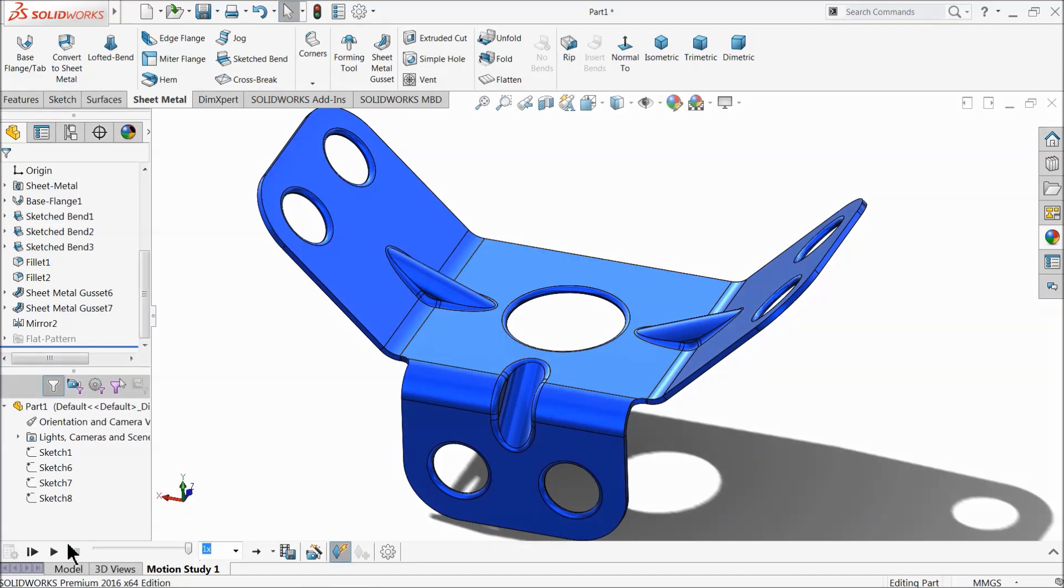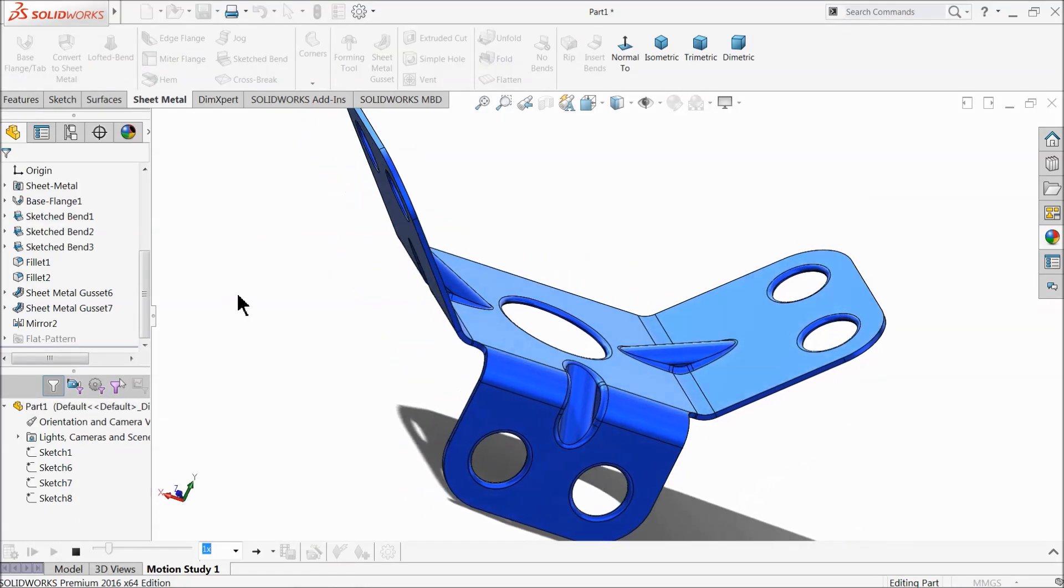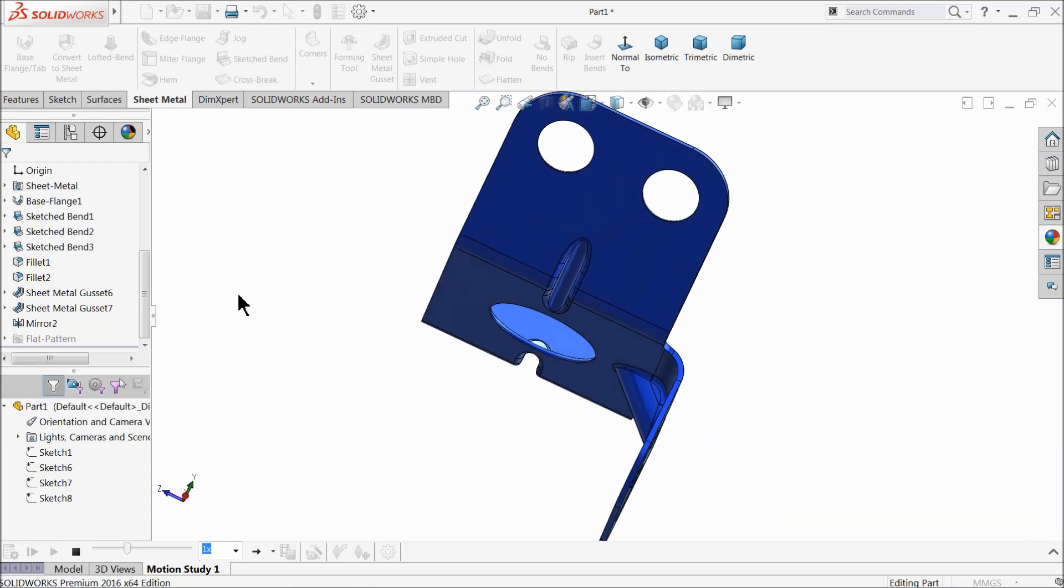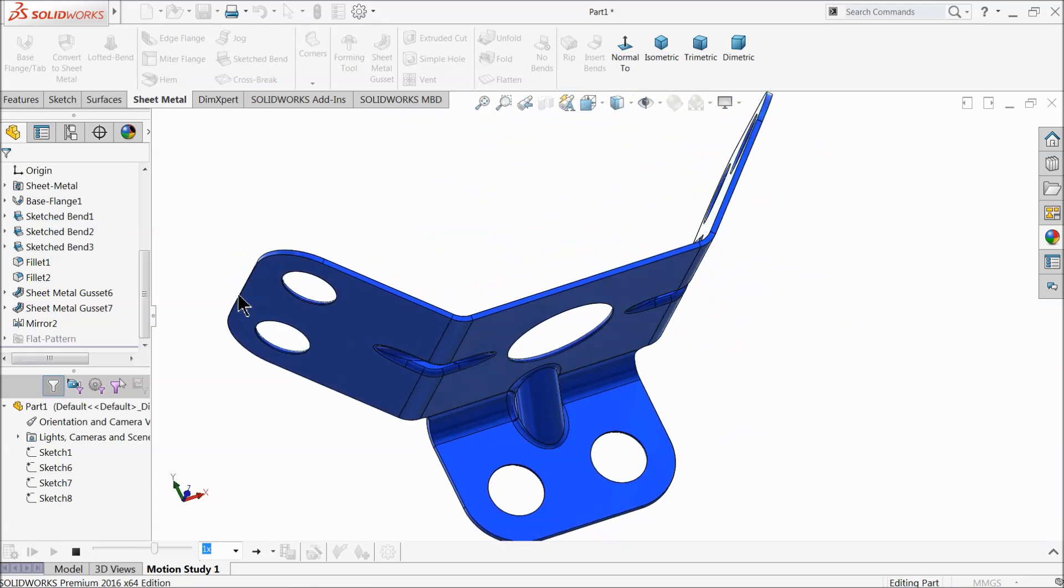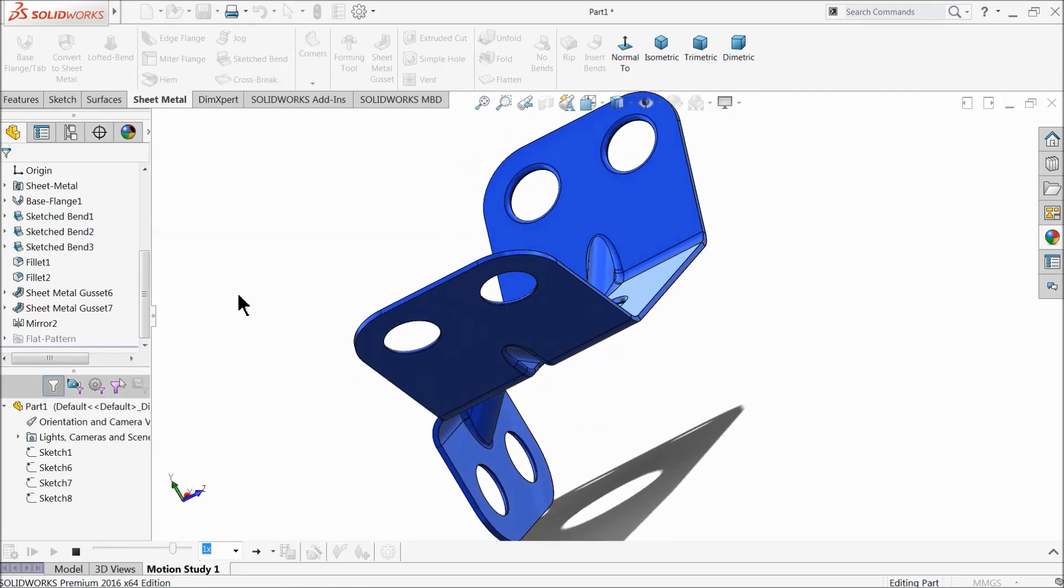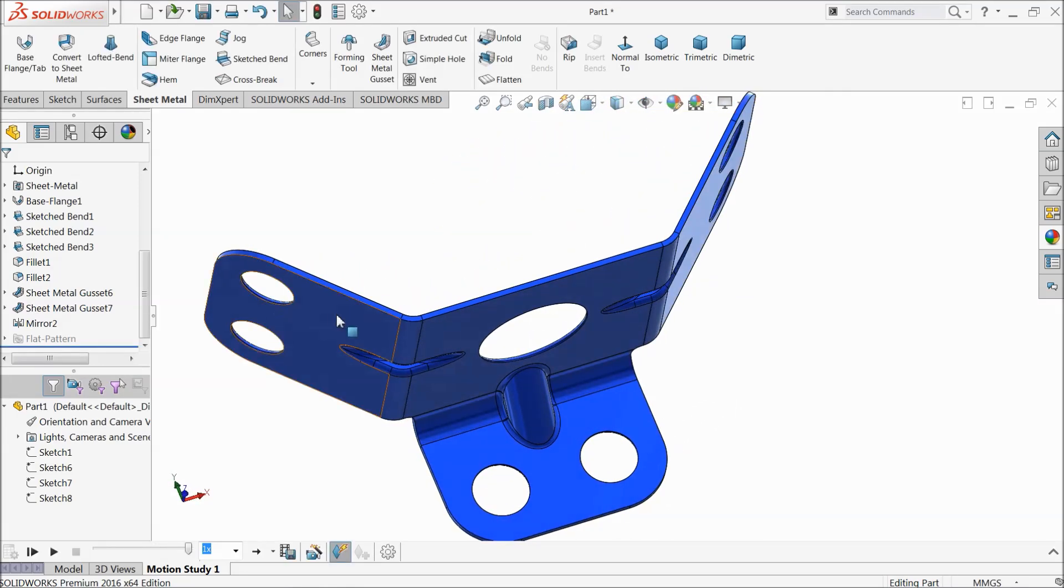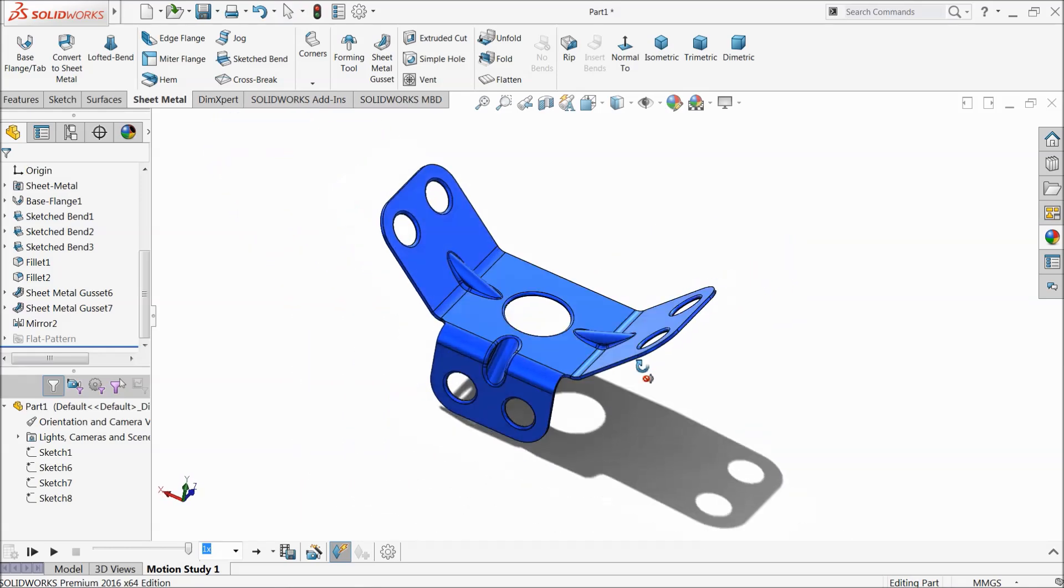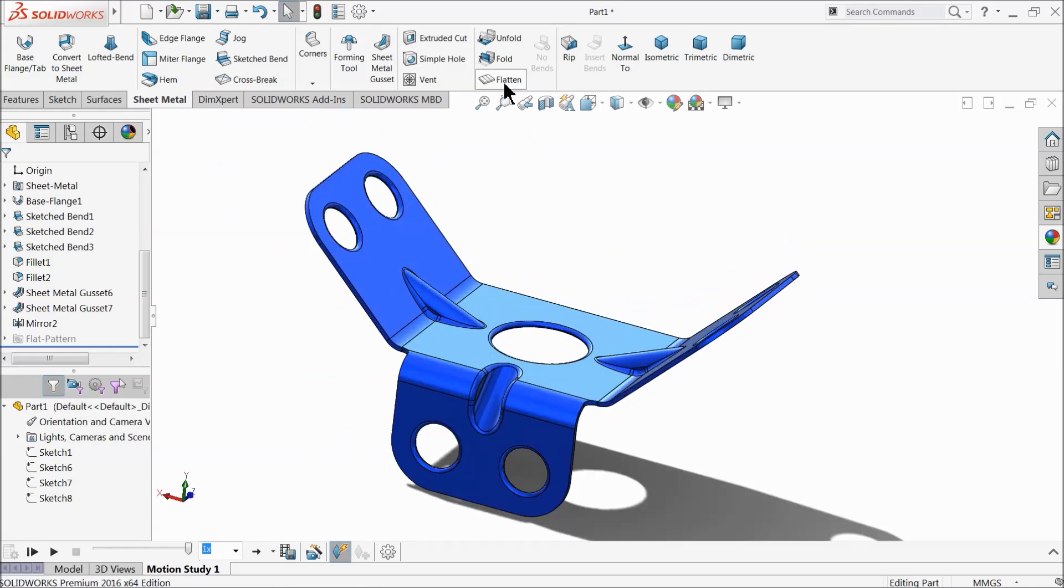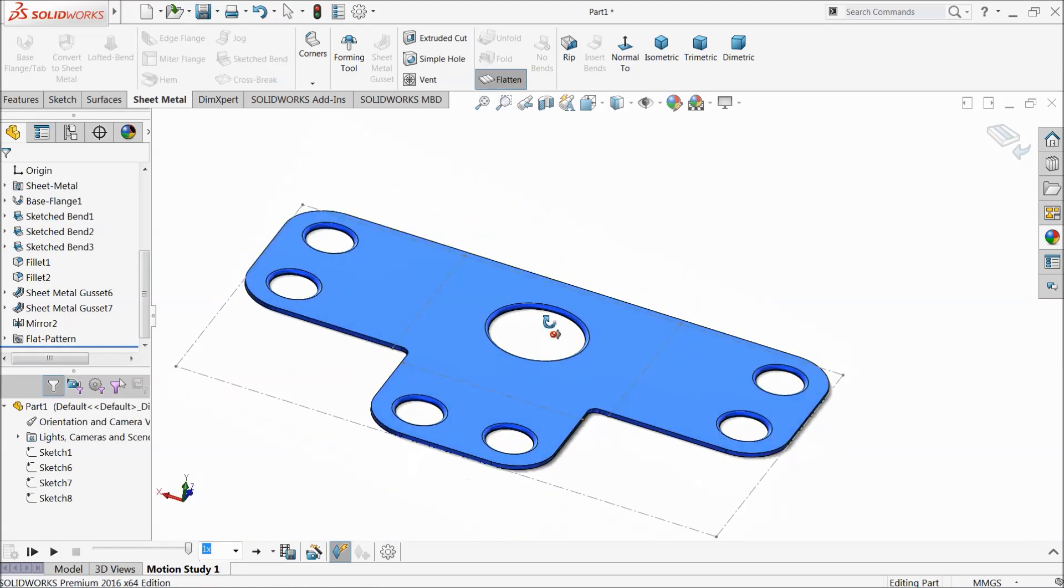Welcome back to CAD CAM tutorial. Today we are going to see some sheet metal commands, how we will use them and how we will create a simple geometry with the help of sheet metal commands. After creating this sheet metal you can send it for manufacturing. You can see the flatten view. This is the flatten view.